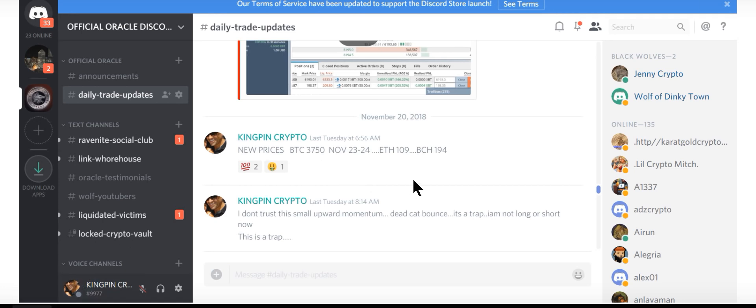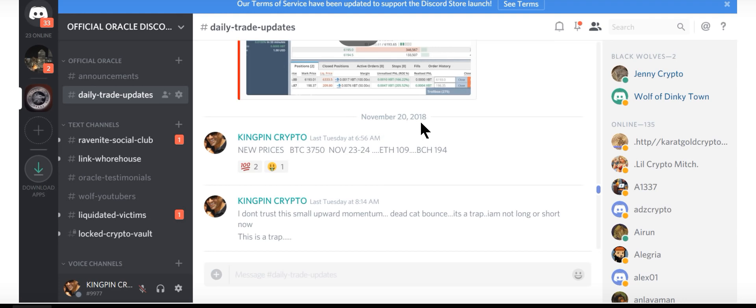A year ago. It did. BCH 194, it did, it went lower. ETH, ETH, 109. November 20th, 2018. You go check what the price was. You go check what the price was. November 20th, 2018.